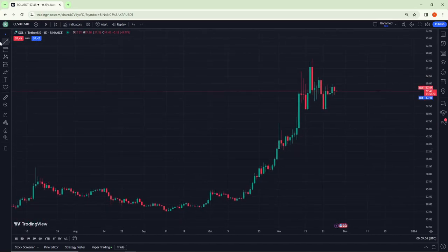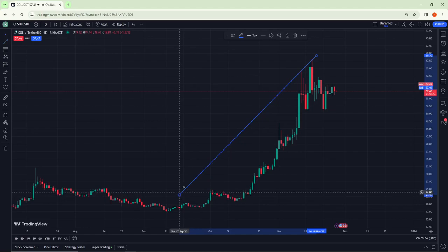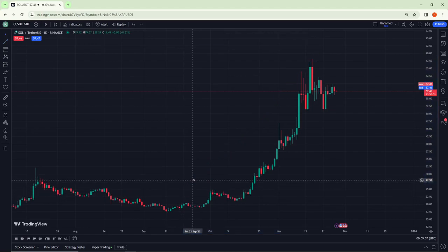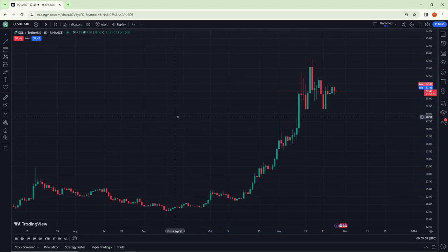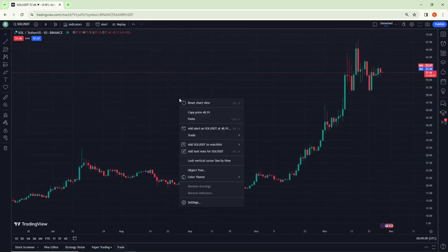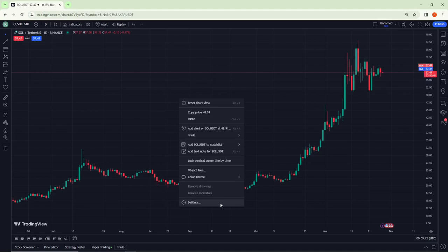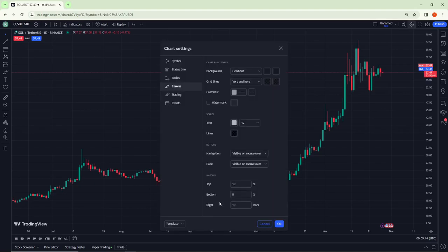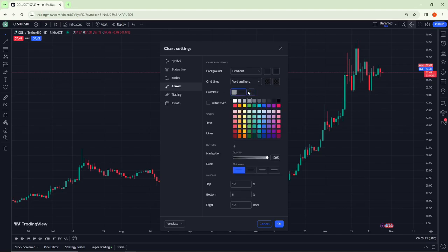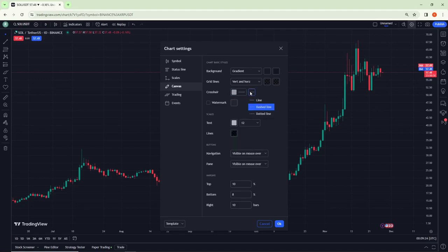All you have to do is watch the video until the end. Right-click on the chart, then click on Settings. You can click on Canvas, and you can click here on Crosshair, which is going to be about its line.